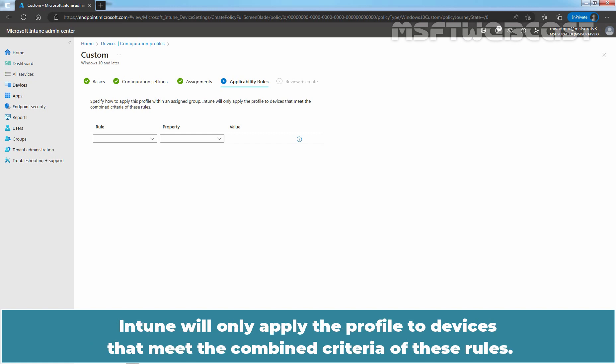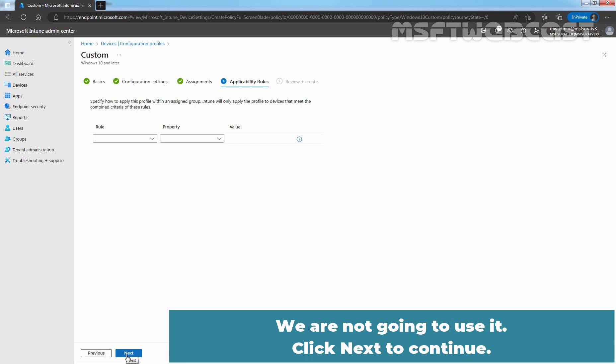Intune will only apply the profile to devices that meet the combined criteria of these rules. We are not going to use it. Click Next to continue.